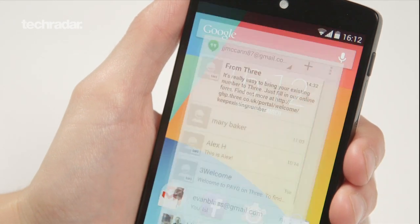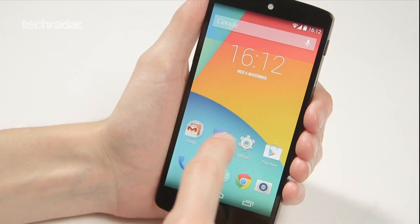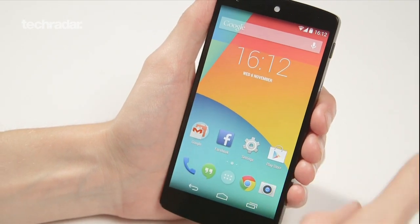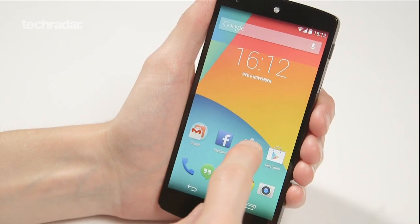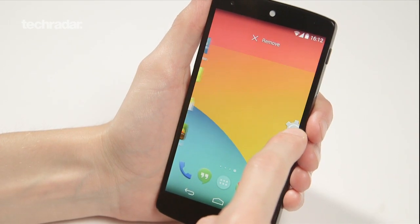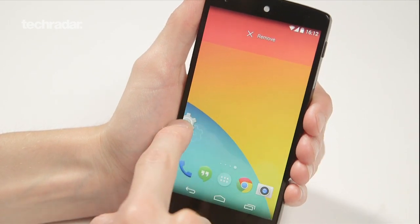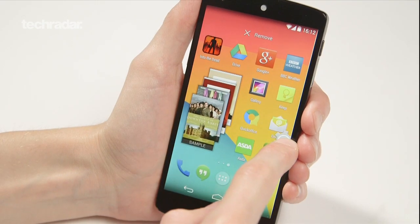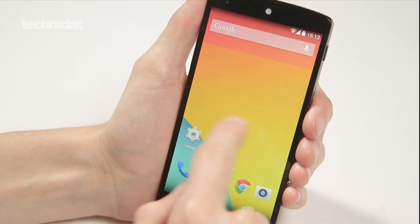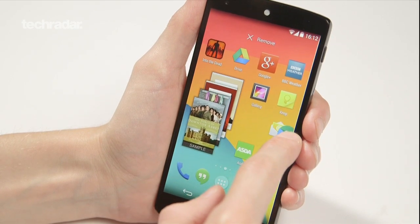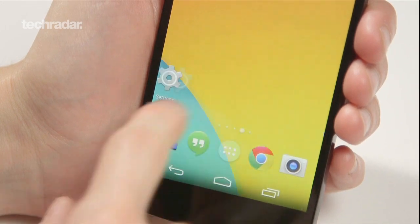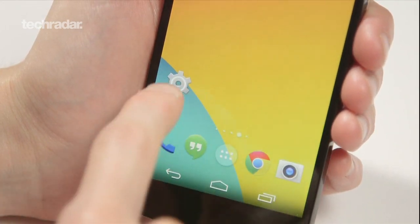Something you might have noticed is that there are only three home screens at the moment, but don't worry because that can be rectified. What you do is tap an app, scroll it out, and then literally just push over to the next screen. That's created a fourth additional screen — and you can do the same again. Adding new home screens is very quick and easy.